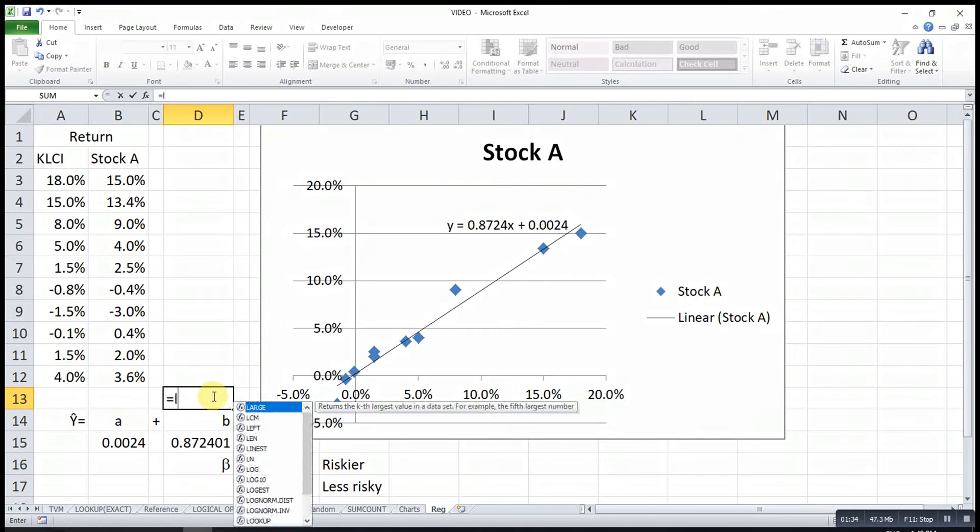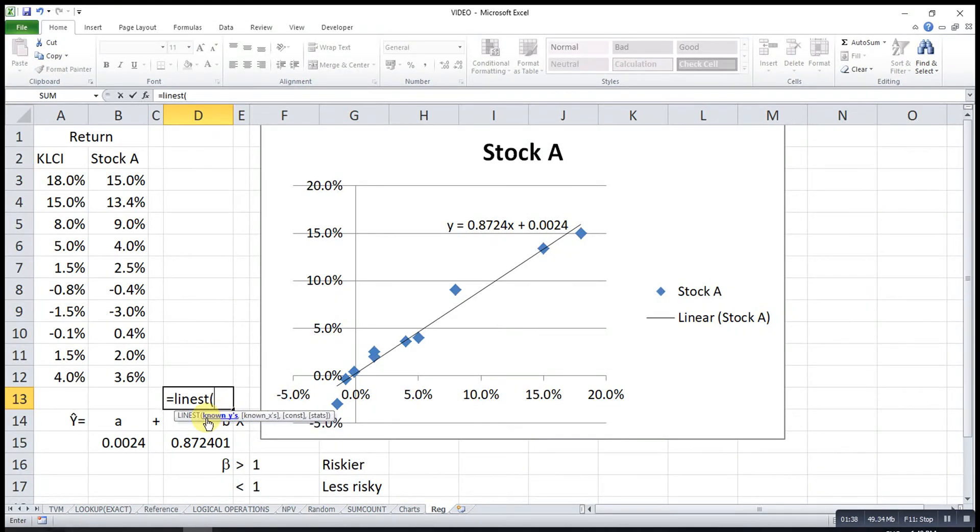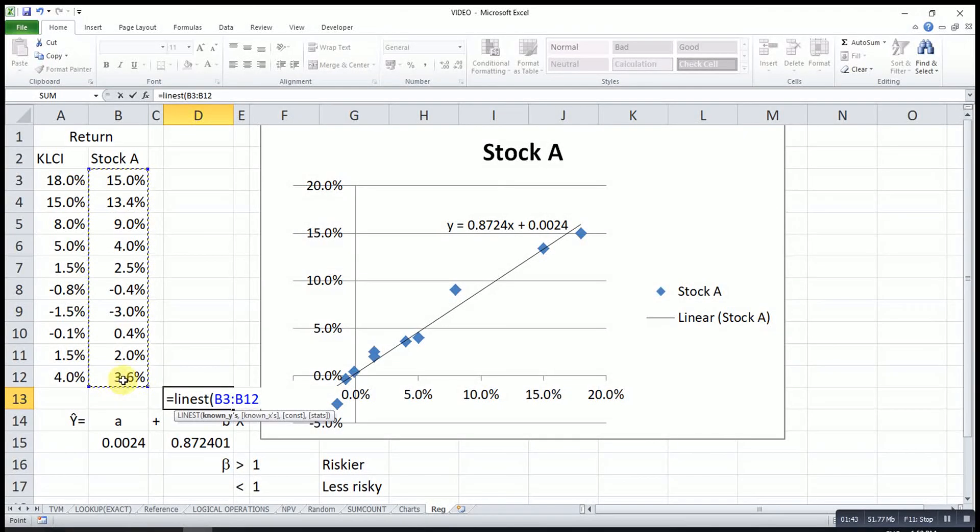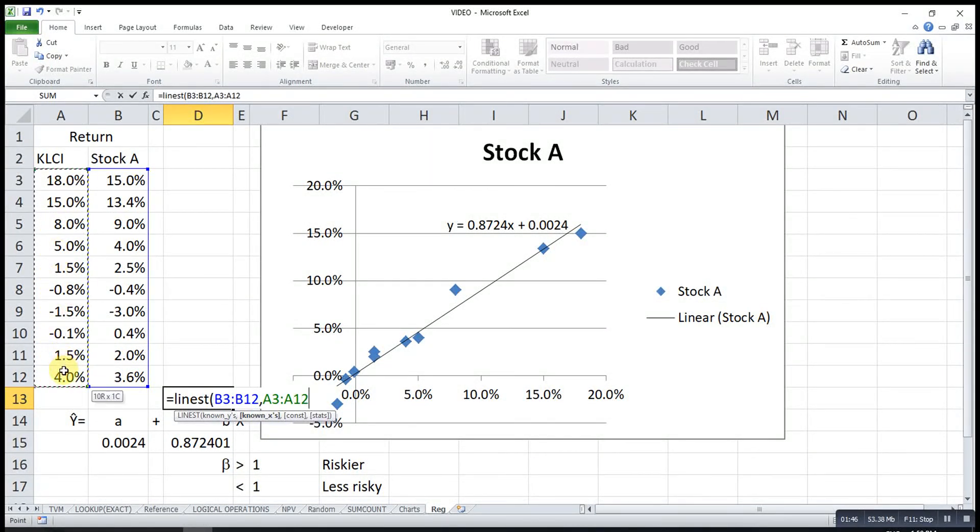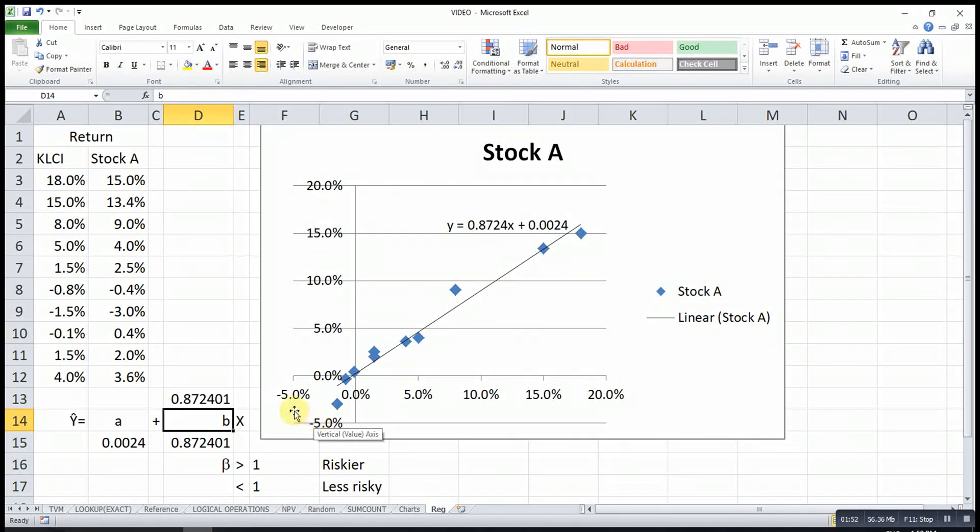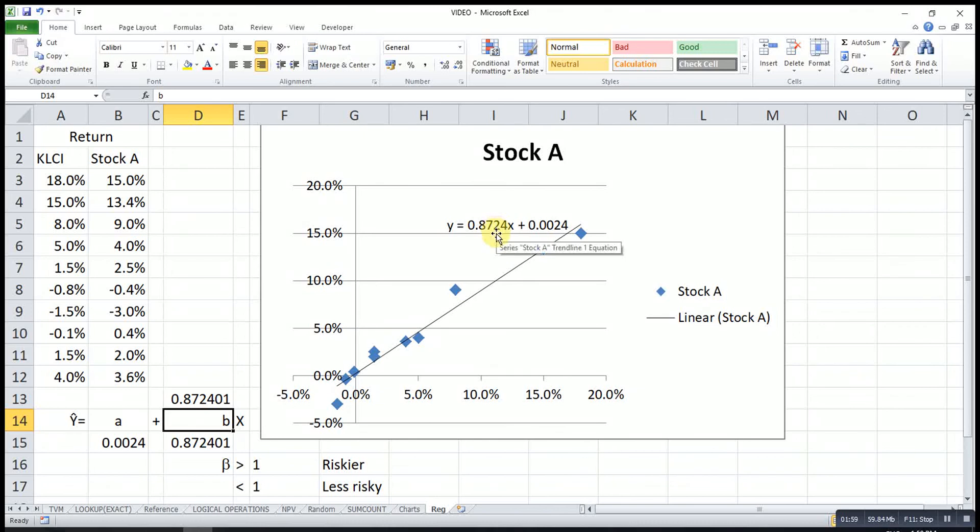Equal to LINEST. The known y's means the y values, then x values. You don't have to bother about the rest. Then press Enter, and we have the value which will be exactly the same as the one shown here. That's all for today. Thanks for watching. See you!